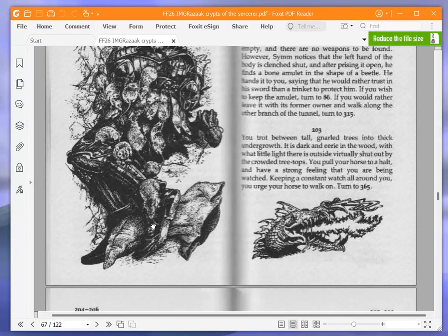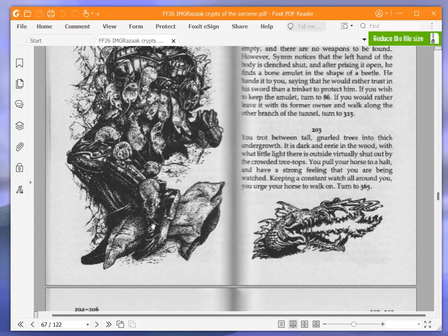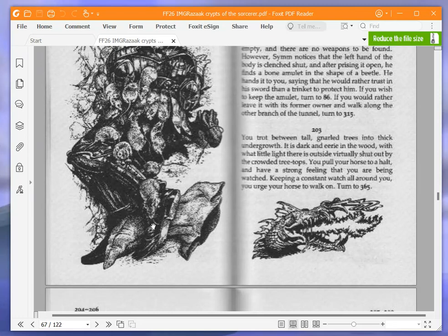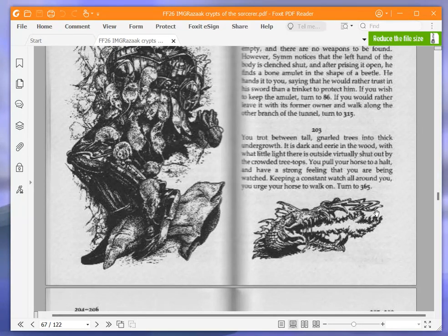You trot between tall, gnarled trees into thick undergrowth. It is dark and eerie in the wood, with what little light there is outside virtually shut out by the crowded treetops. You pull your horse to a halt and have a strong feeling that you are being watched. Keeping a constant watch all around you, you urge your horse to walk on. Turn to 365.